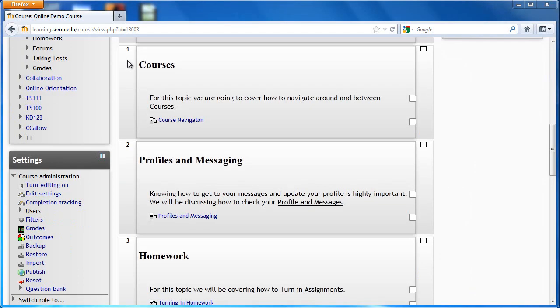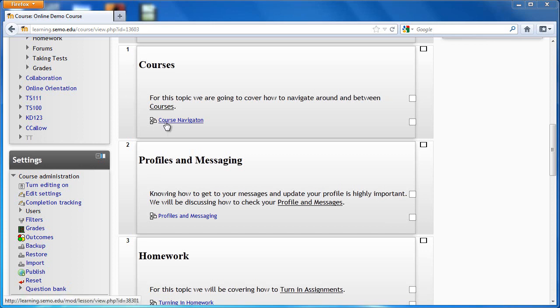You'll notice that each of these boxes has a different title, each having something to do with a feature in Moodle. In order to learn about each of these features, you should click on the link at the bottom of each box.